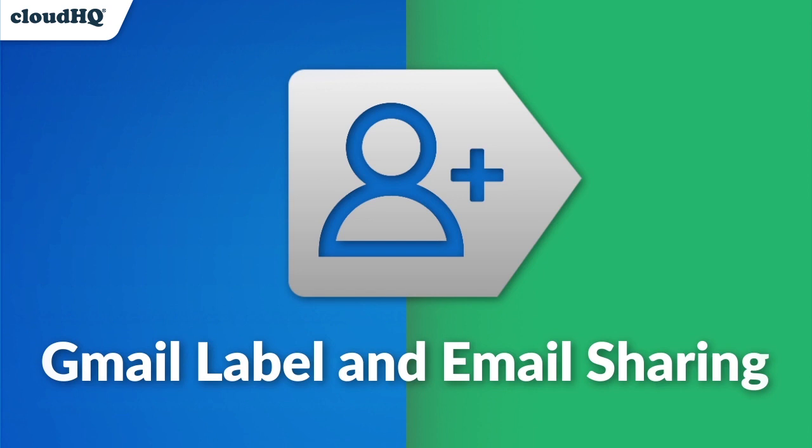With Gmail label and email sharing, you can organize your email conversations in one Gmail label and share the entire label with someone else. It's a great tool for anyone managing projects.